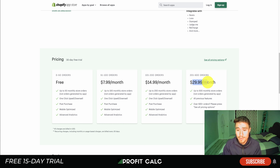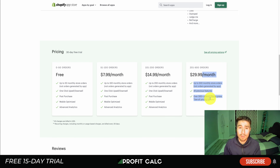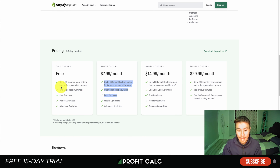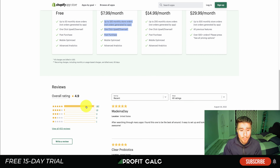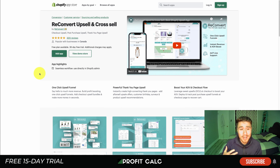In terms of pricing, AfterSell is free for up to 50 orders, going up to $29.99 a month for up to 500 monthly store orders — not just orders generated by the app. It gets more expensive the more orders your Shopify store does overall, which is interesting since it's based on total store orders rather than just app-generated ones. Reviews are sitting at an excellent 4.9 stars with 387 five-star reviews.